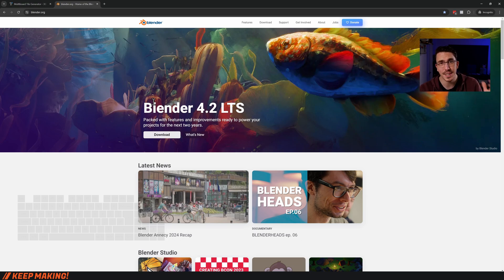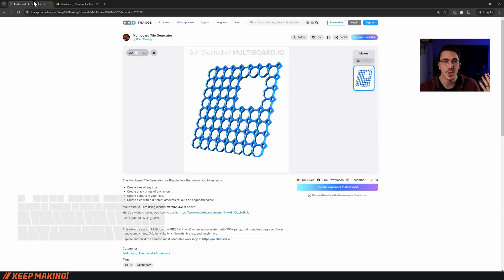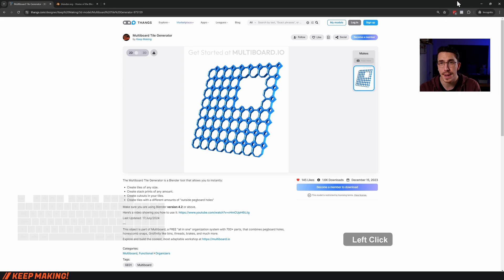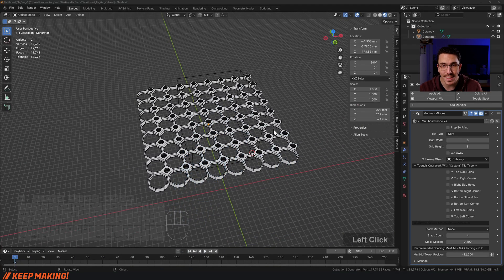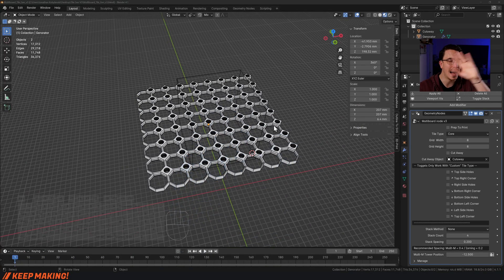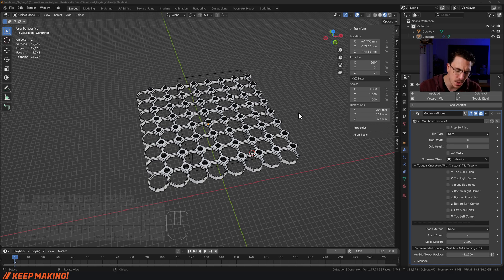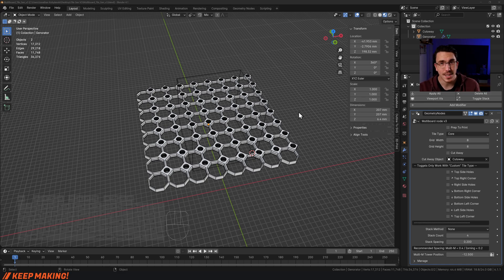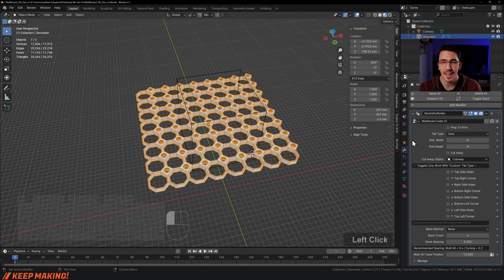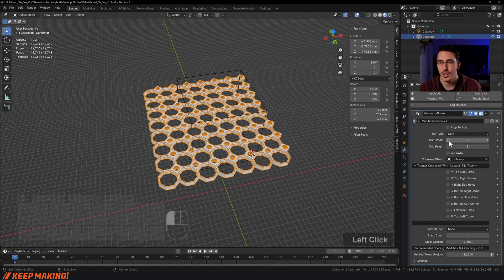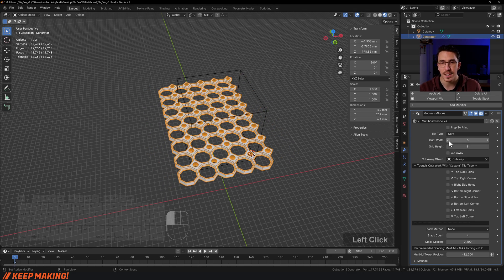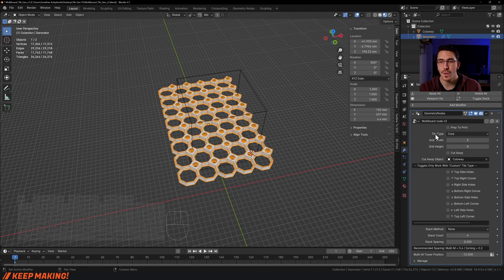Once you've downloaded the tile generator and opened it up, you're going to get this file. I get it, it looks very complicated, but trust me, I've made this super simple. Just select the tile you want, change the size here, and change the type over at tile type.